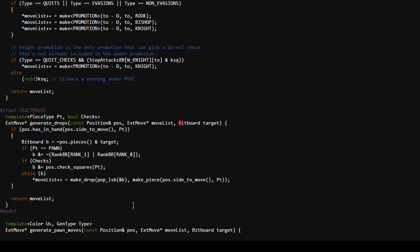It's really a coincidence that we're able to drop this generate_drops function right into the middle of the move generation code and the target has sensible values. That's kind of amazing. Maybe the Stockfish developers really were thinking super far ahead and thinking of variants. Either way, I kind of lucked out.